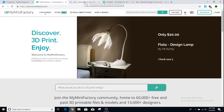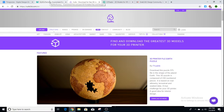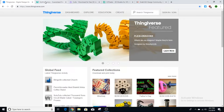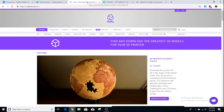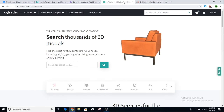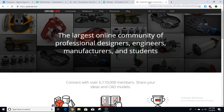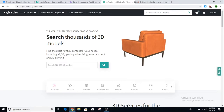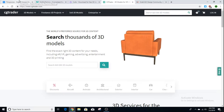I get asked a lot where to find 3D models to print with my 3D printer. There are a ton of websites that have 3D models you can download, but I compiled my top five that I use to download models to print on my 3D printer. All of these have free models to print, but some of them are paid as well.